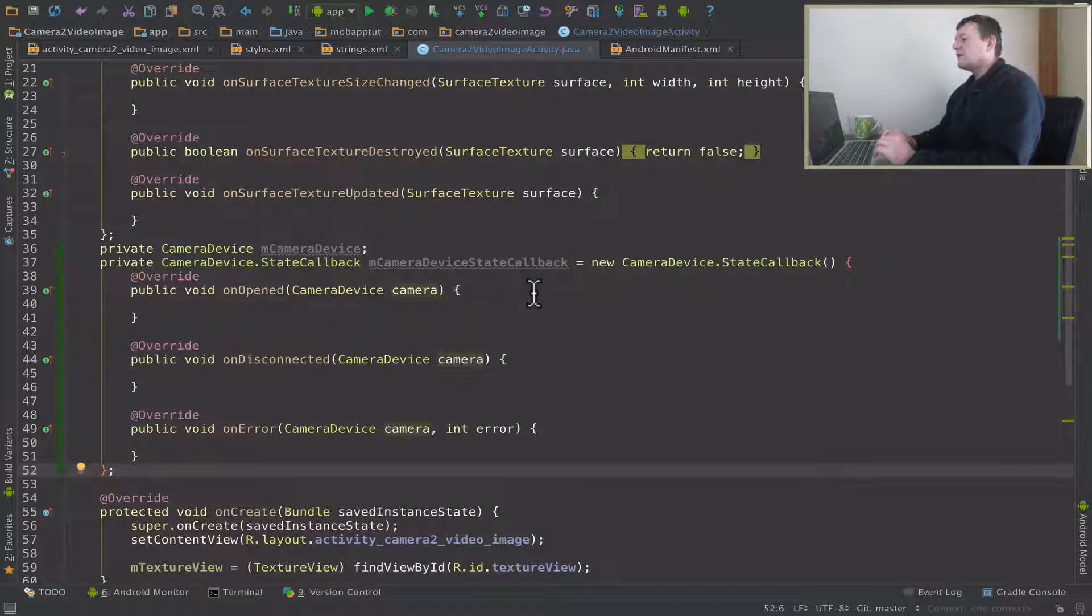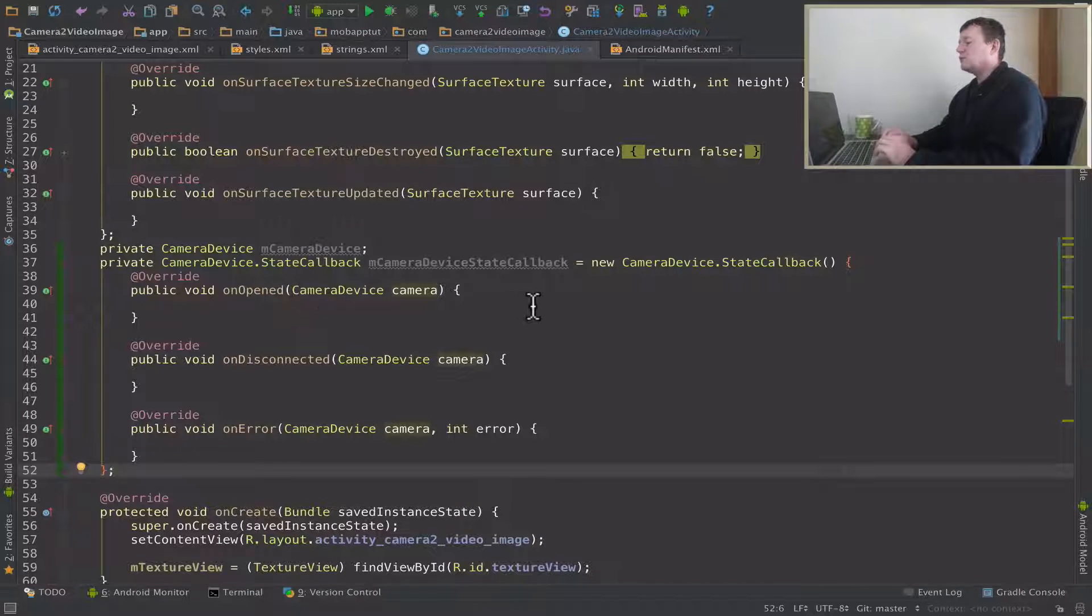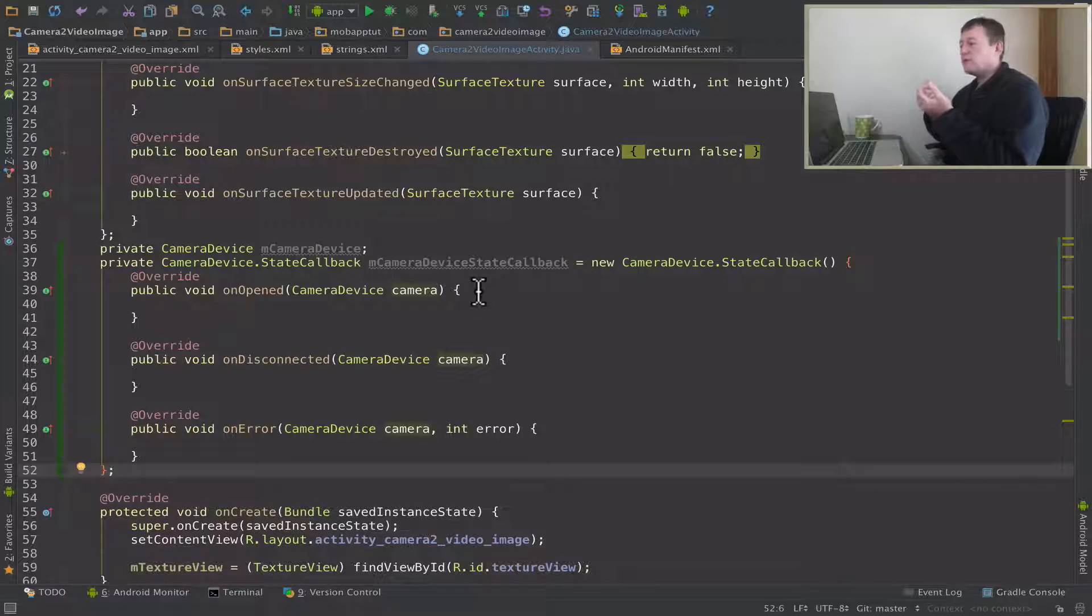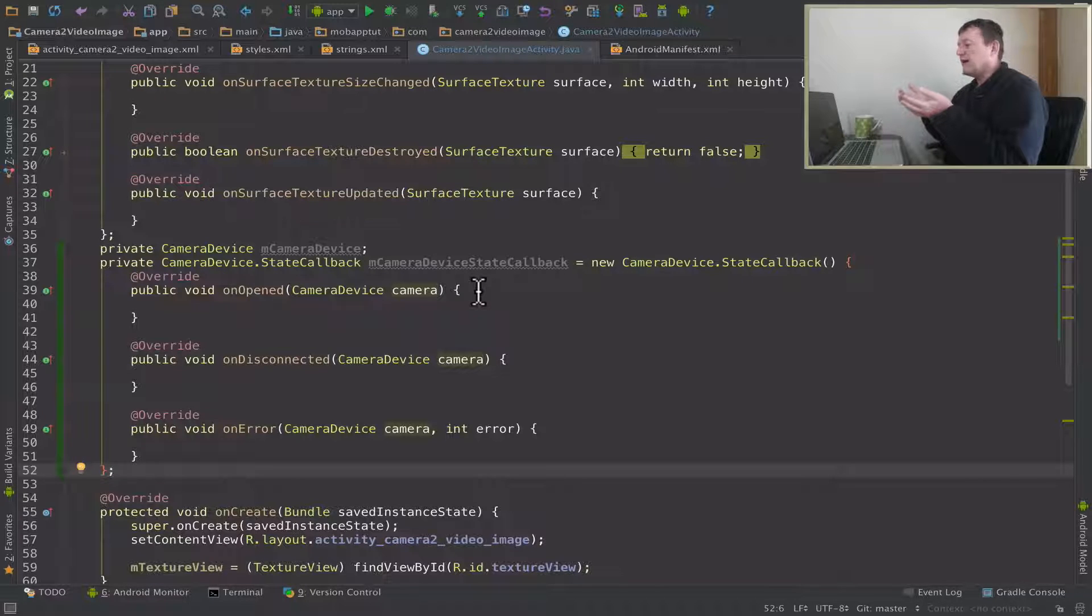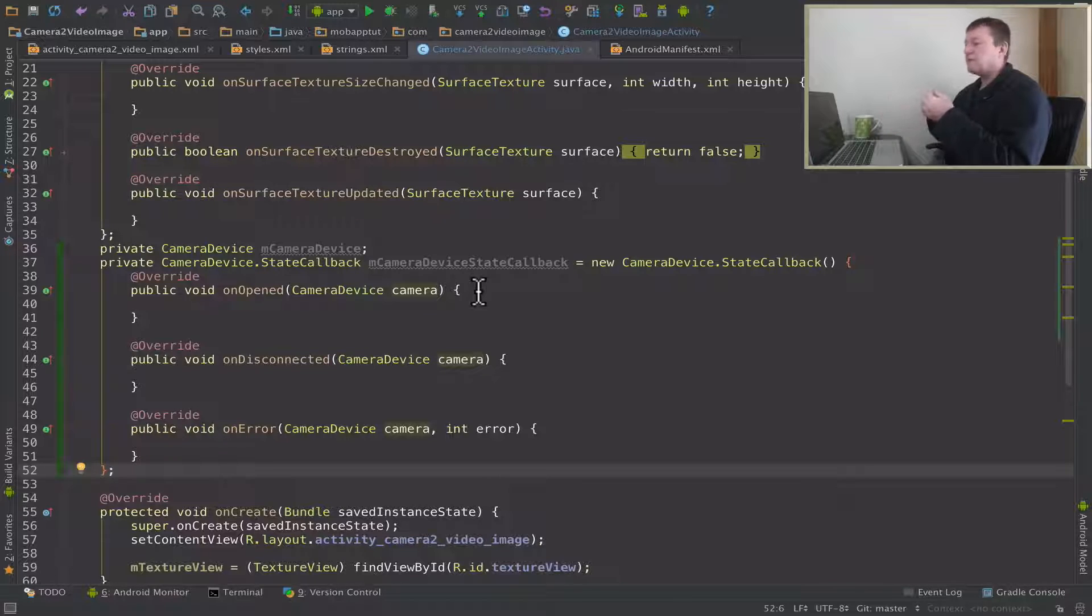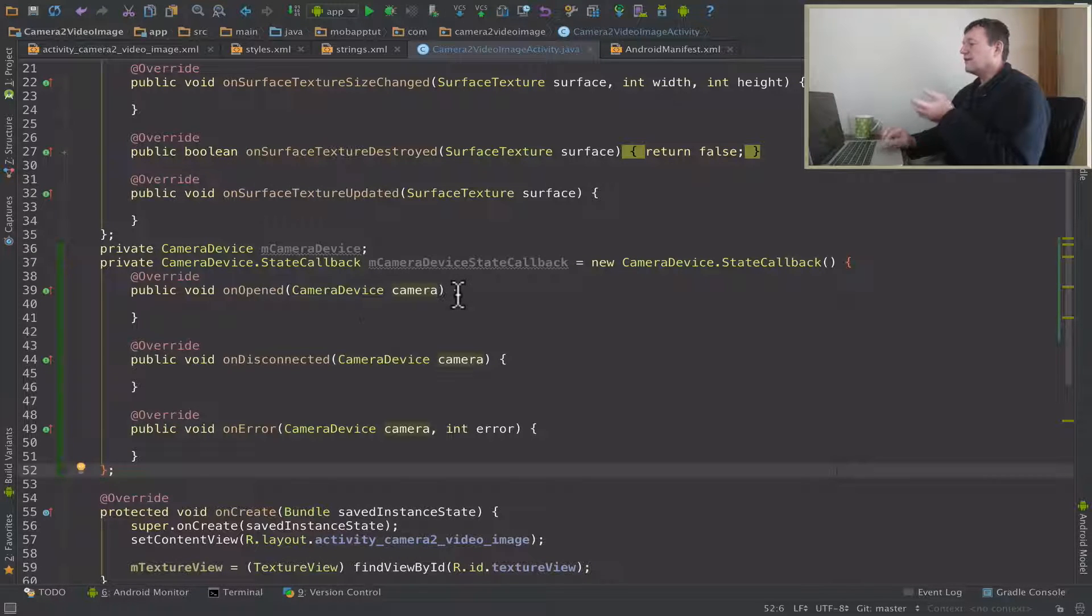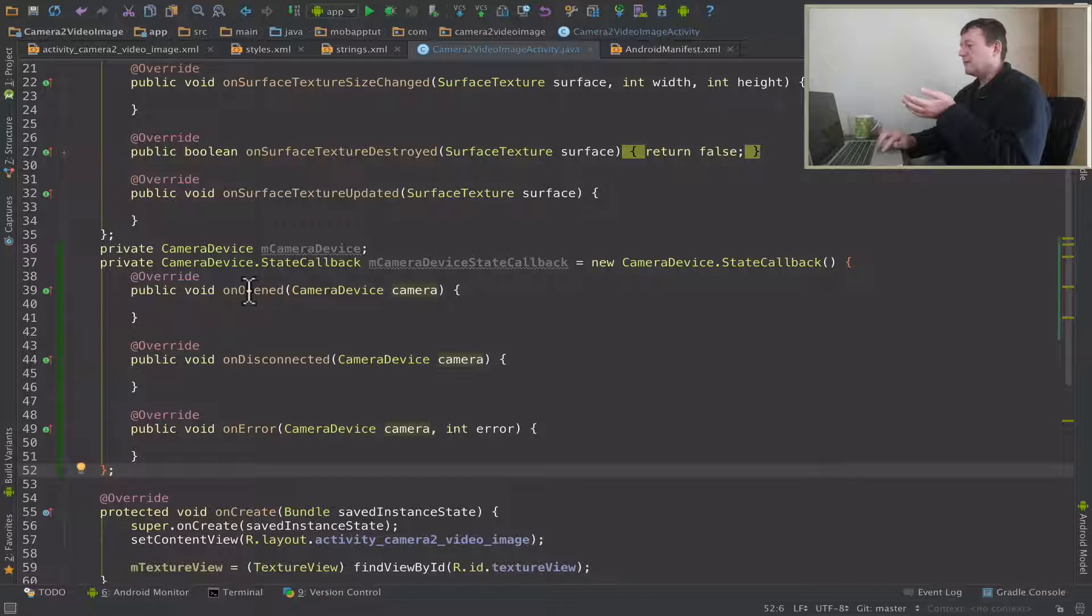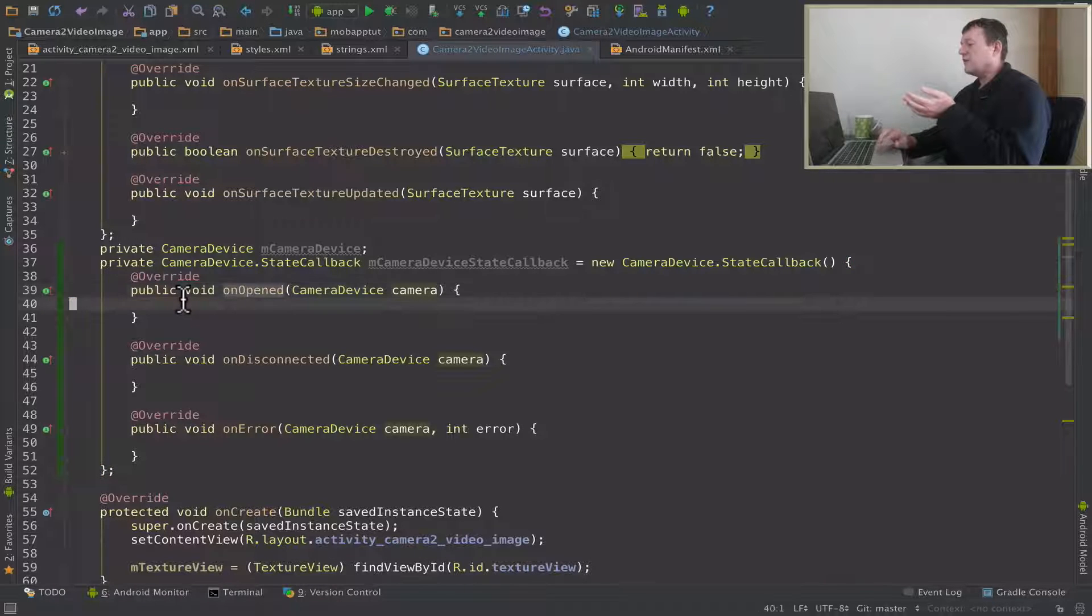If we look at the state callback, basically this will tell me when the actual - this will return to me an actual camera device, to set up camera device for the specified camera. And so if you see onOpened, you'll see that there's a camera device member returned back to me and so I need to use that.